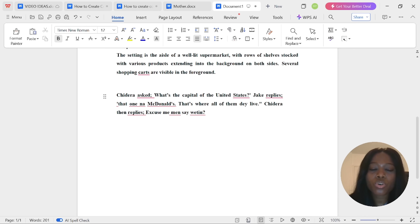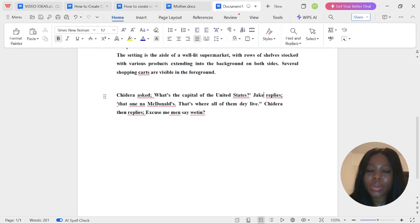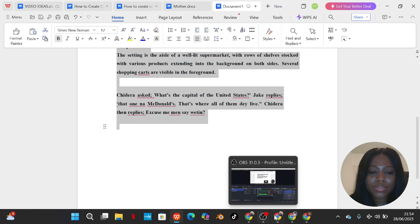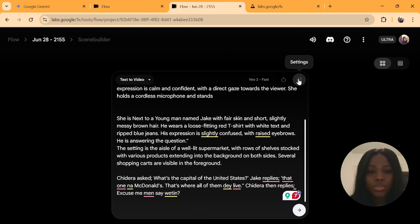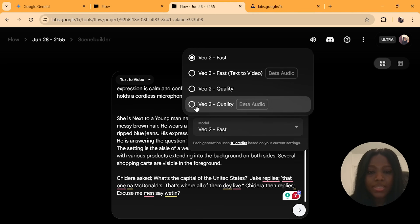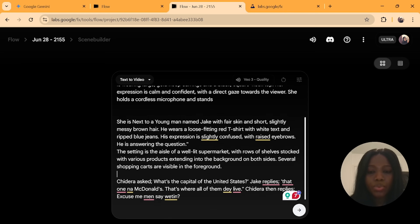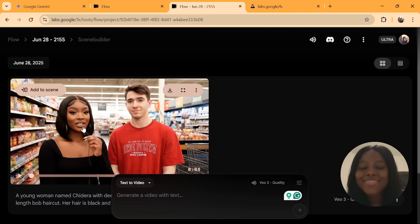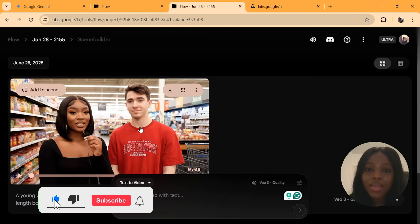Every other thing will remain the same. Go to the conversation and update the name. If you are changing the name of the next character, you also need to change it in the conversation. It says Chidera asks, 'What's the capital of the United States?' and instead of Obina replying, this time another person is replying — and the name of the next person is Jake. Copy the prompt, go to Flow, and paste it.